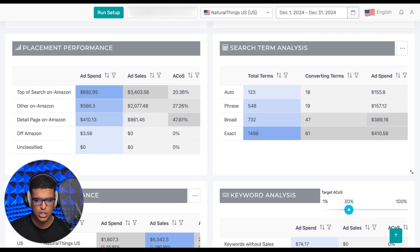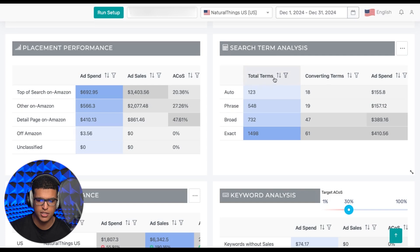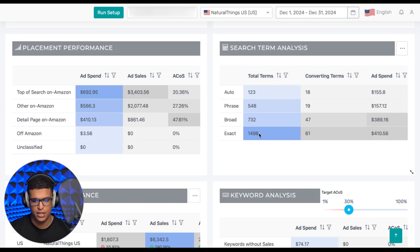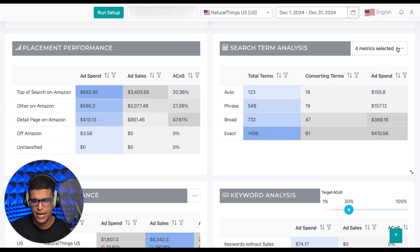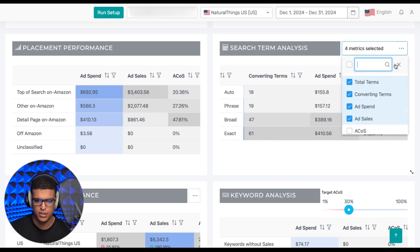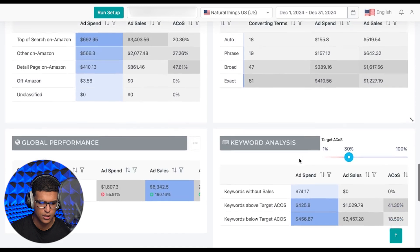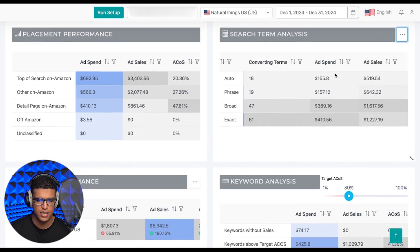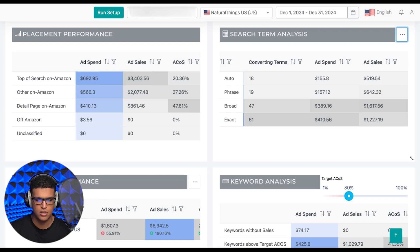You have your search term analysis, which is every search term by match type or targeting type with all of the metrics you want to track. The first two metrics are the total terms that you have and the terms that have converted. For example, you have 1,498 exact match terms with only 61 terms converting. You can also add any other metric like ad spend or ad sales from the dropdown, and you can sort everything here by the best performing targeting type in terms of ad sales, ACoS, or anything else.